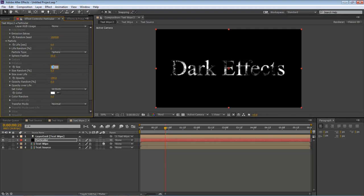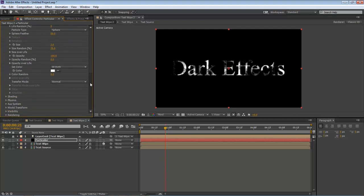Let's come down here to our size. We want to change this to 2, and then our Size Random to 25. This will make it to where it's moving around just a little bit.